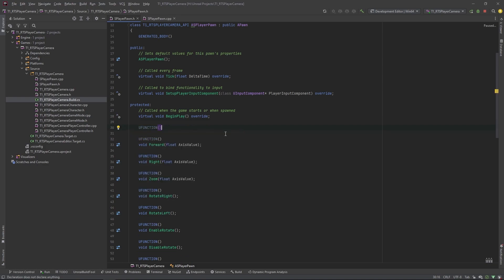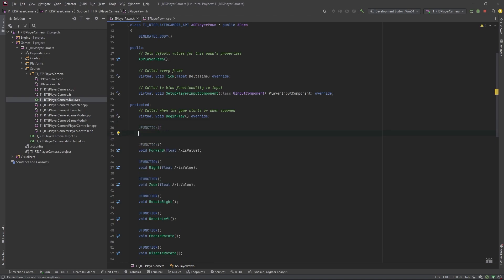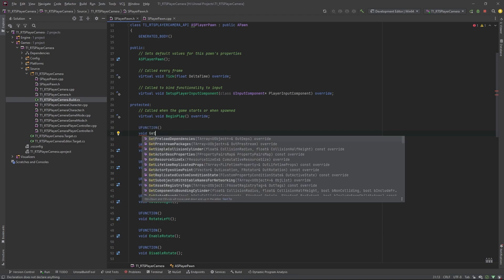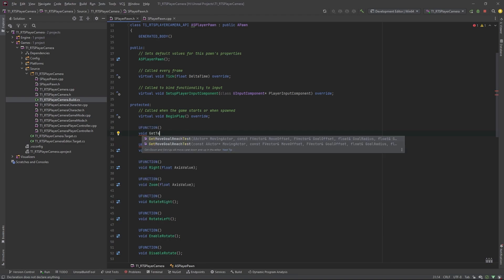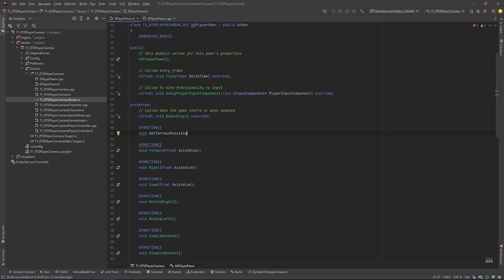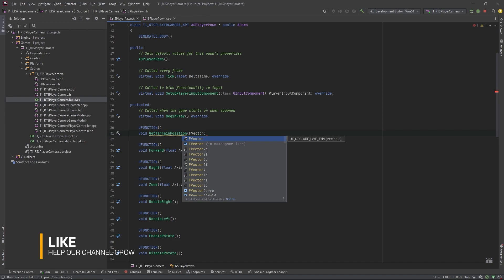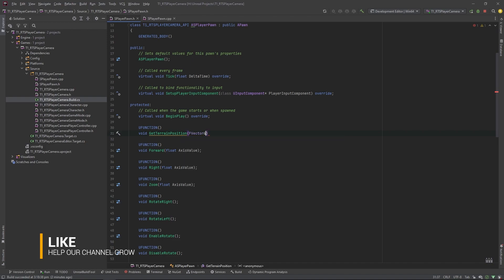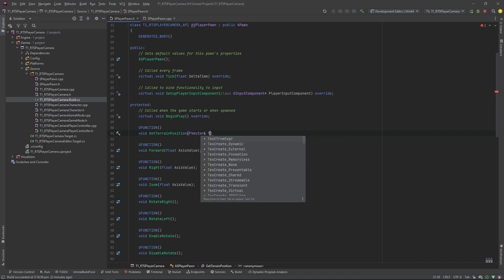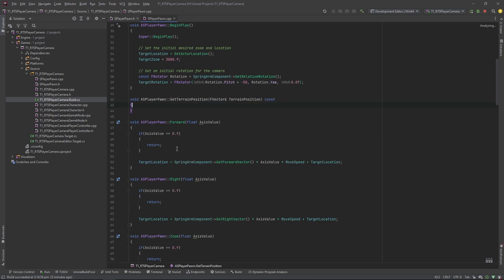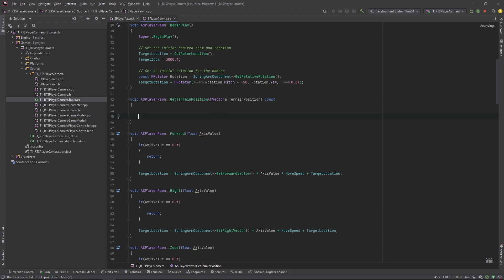Okay, so we want to set up terrain mapping. So let's get a terrain position. So again, just a protected function because we're just going to use it internally here. And we're going to pass in a position that we want to adjust to a terrain position. But we're also going to return a position that is the terrain. So we're going to pass by reference. So let's call that terrain position. And this could be const.